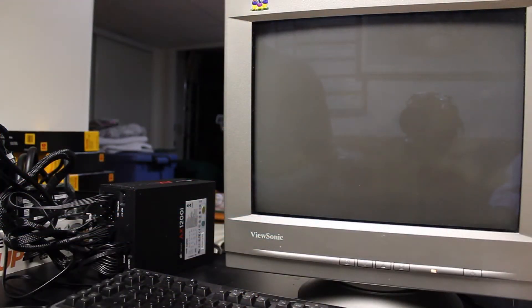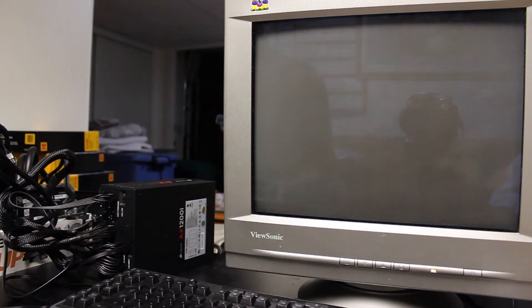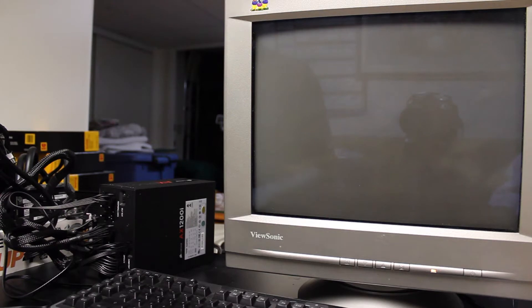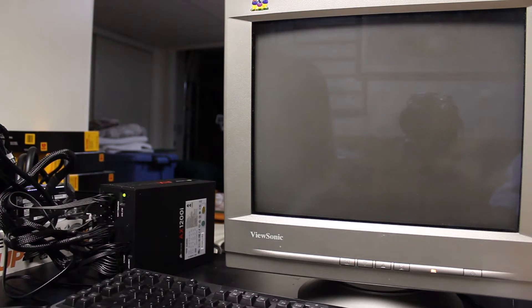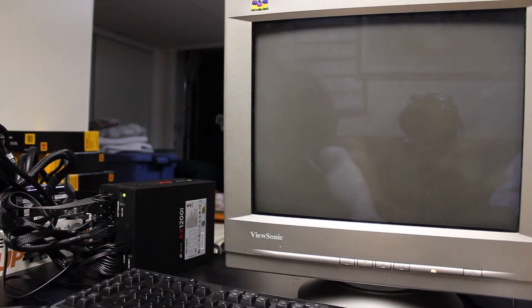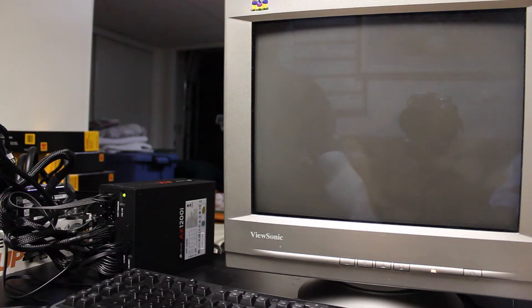Hey guys, so today we're going to take a quick look at the Gigabyte X79 UP4's BIOS. There goes my phone. So I'm just going to jump the system here to start her up. And we'll boot right into the BIOS and I'll show you guys what's what.